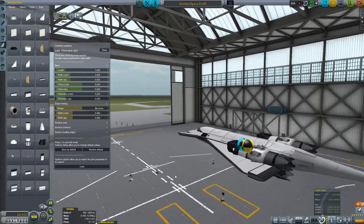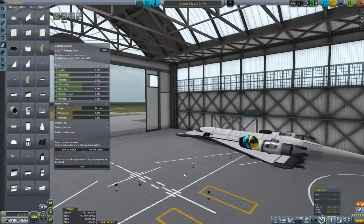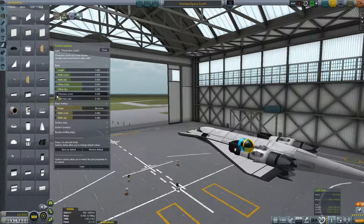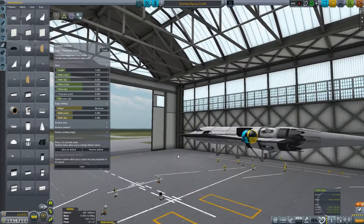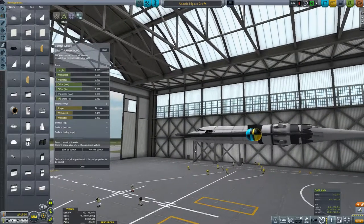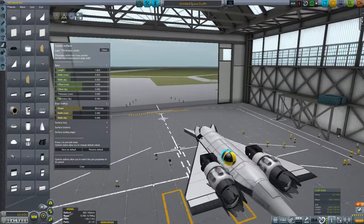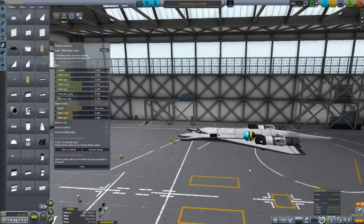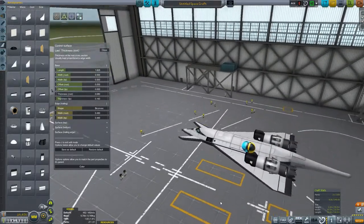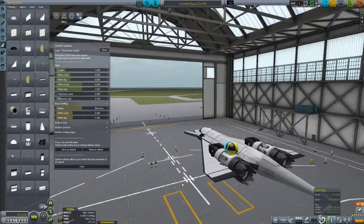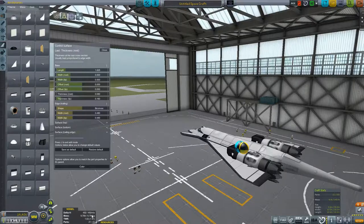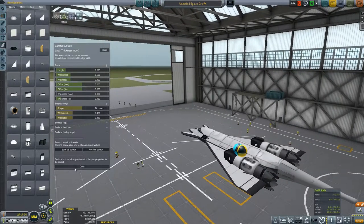Cannot quite match the shape — but that looks about as good as we're going to get. Our center of lift has moved back a little bit. That should help save on our mass a tiny bit.